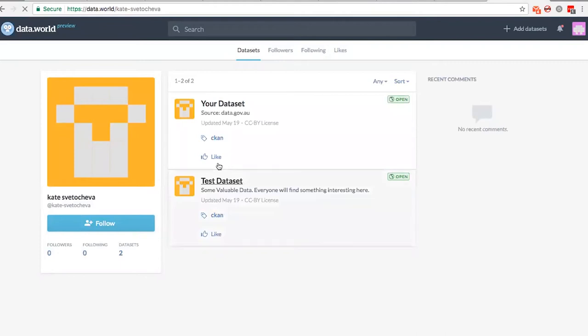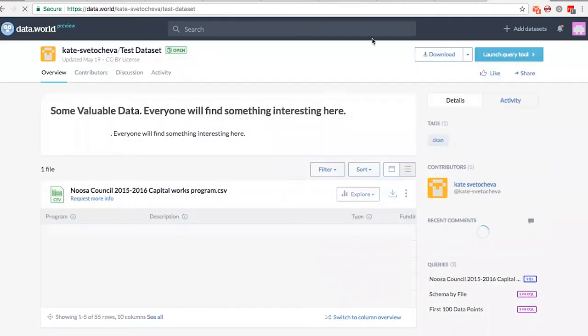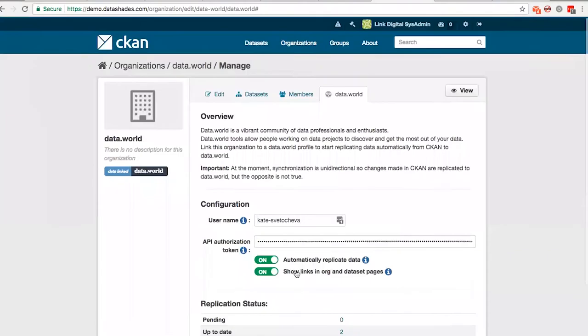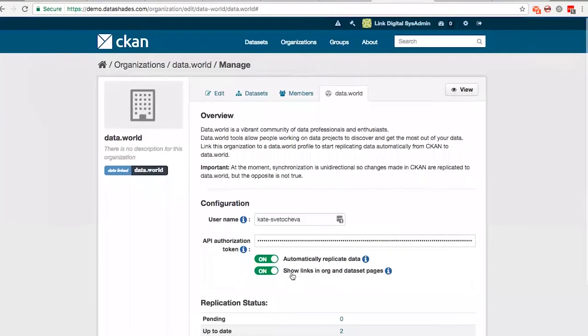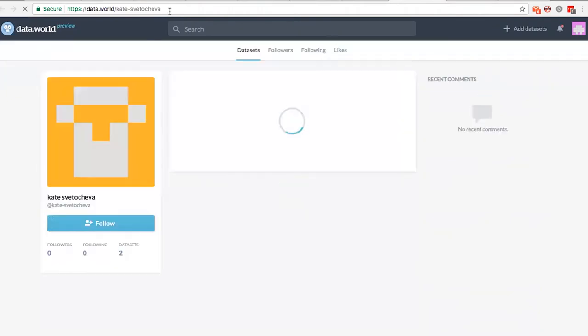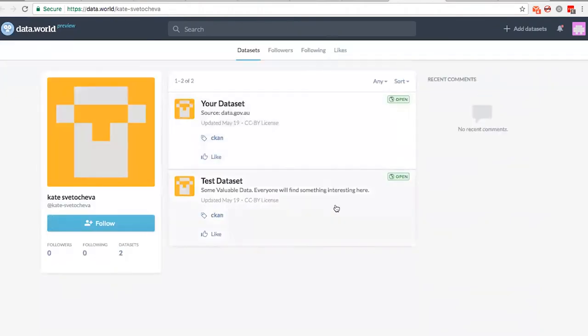And as you can see, the resources here as well. So also as links are enabled now, the organization has this data.world page here, which links back to data.world user, where you can find all the datasets associated with the organization.